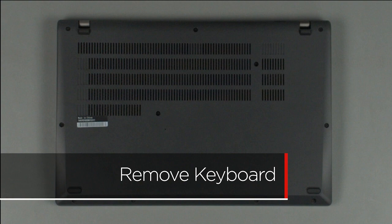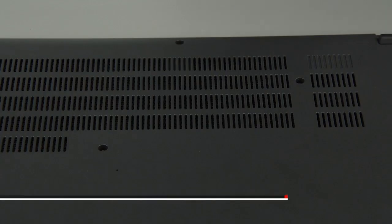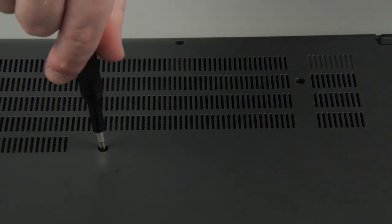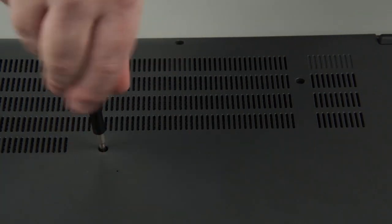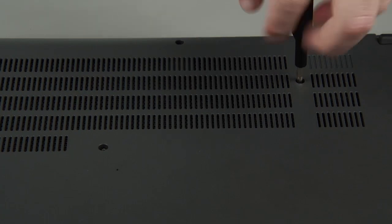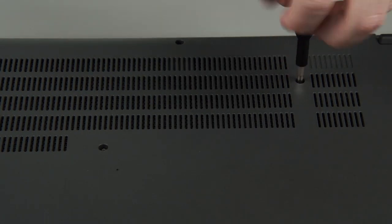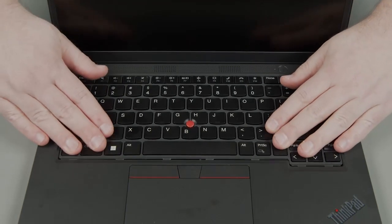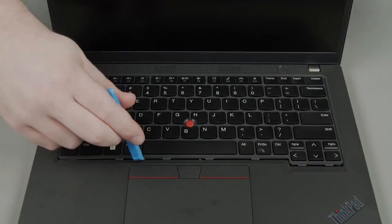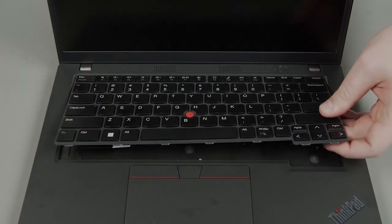Loosen the two keyboard screws on the bottom of the system. Slide the keyboard toward the back of the system and lift the front edge.